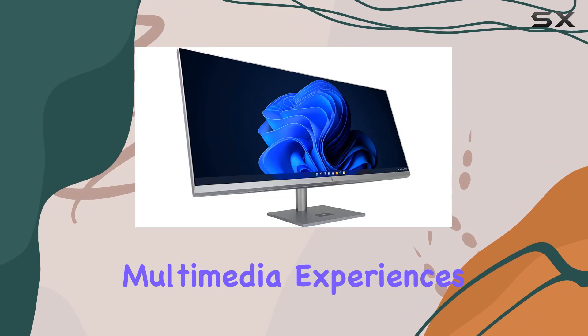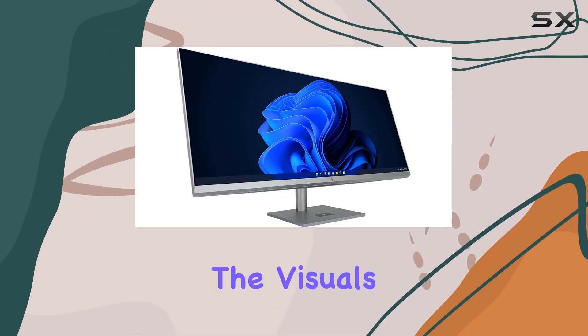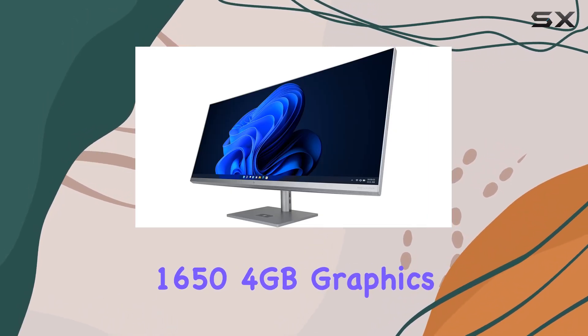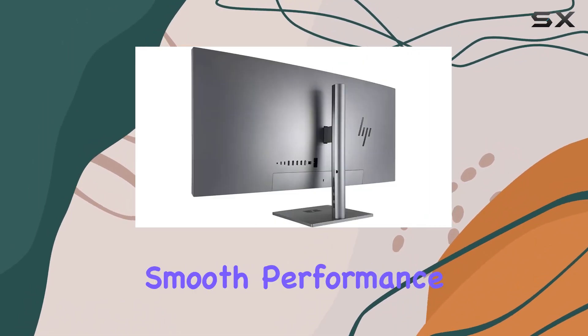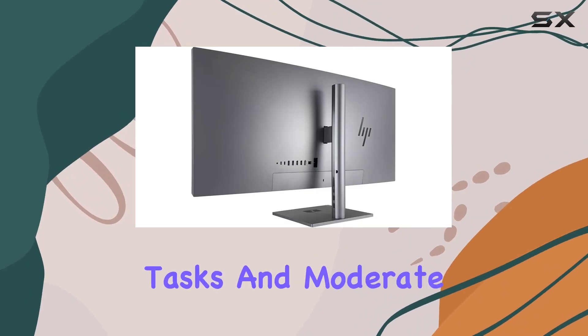Complementing the visuals is the NVIDIA GeForce GTX 1654 4 gigabyte graphics card, ensuring smooth performance for graphic-intensive tasks and moderate gaming.